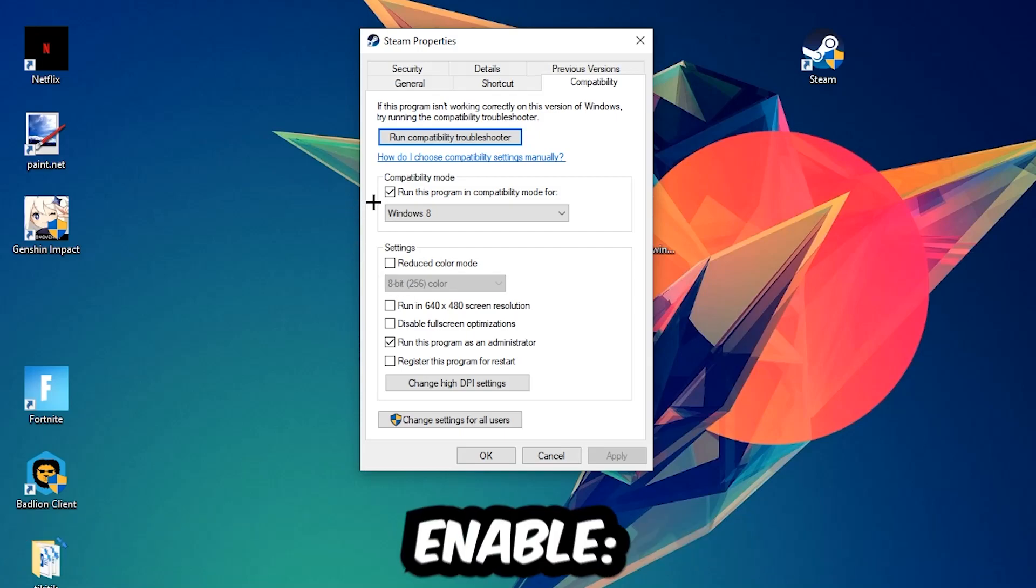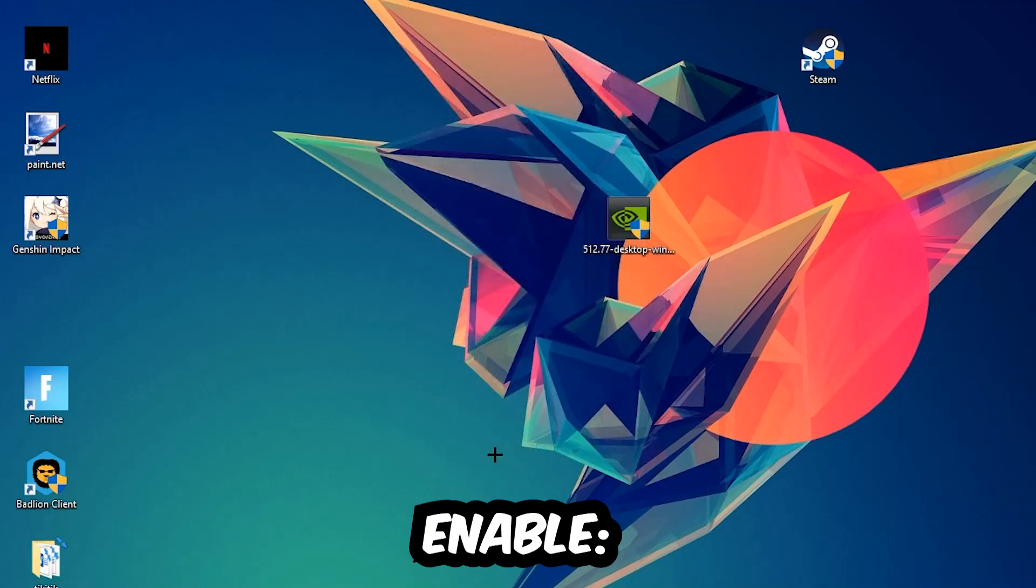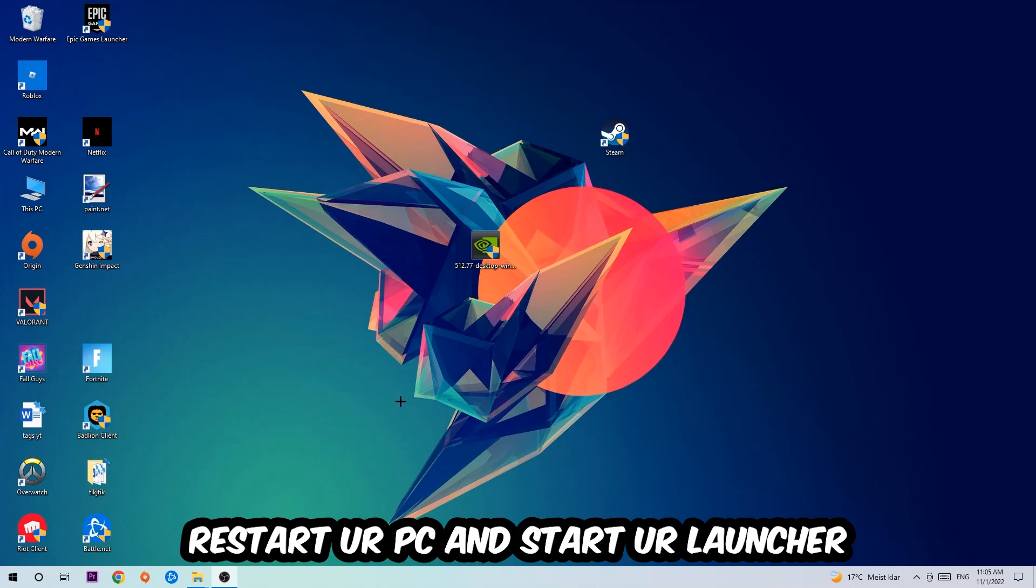Let's quickly run through it: Enable run this program in compatibility mode for Windows 8. Disable fullscreen optimizations and enable run this program as an administrator. Hit Apply and OK. I would personally recommend to restart your PC afterwards. Once it's restarted, you should be able to see this little atmosphere symbol in your shortcut.